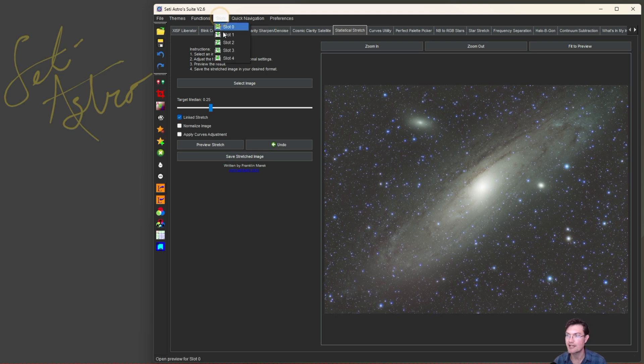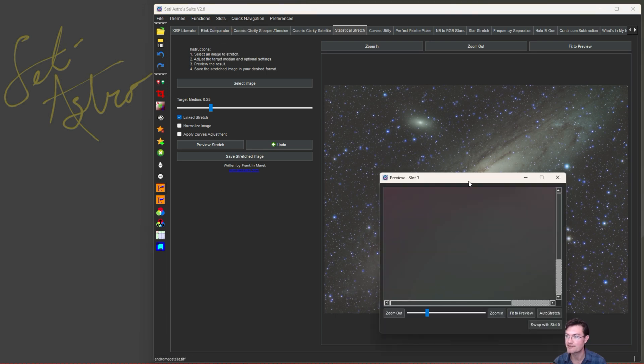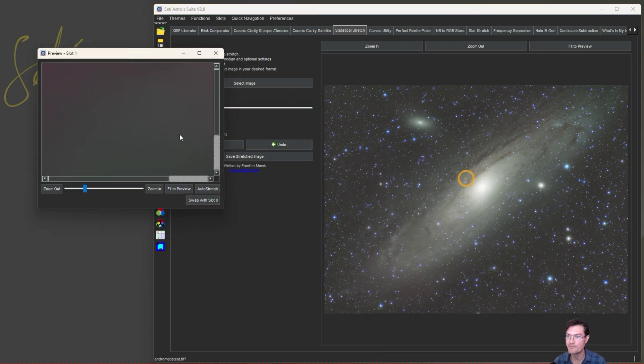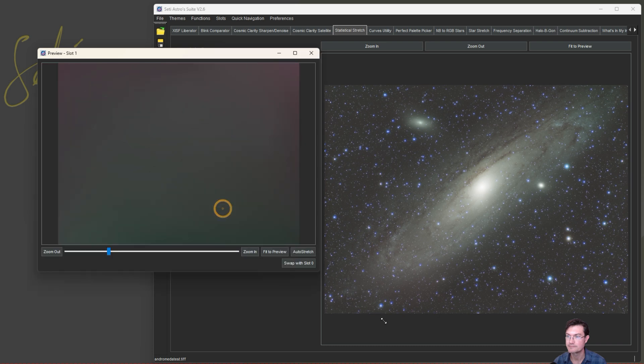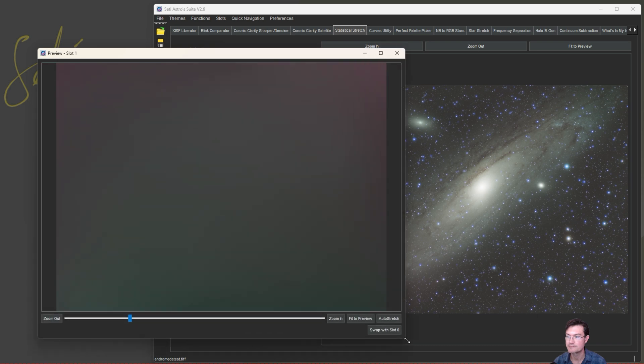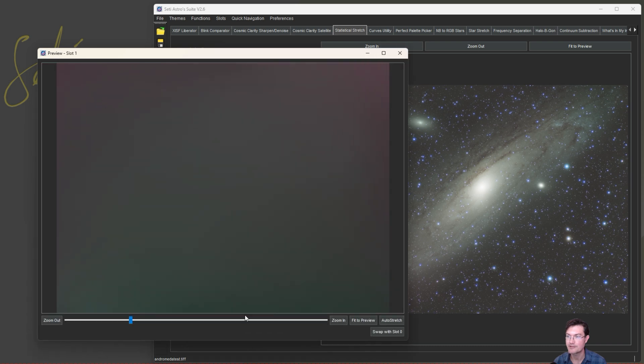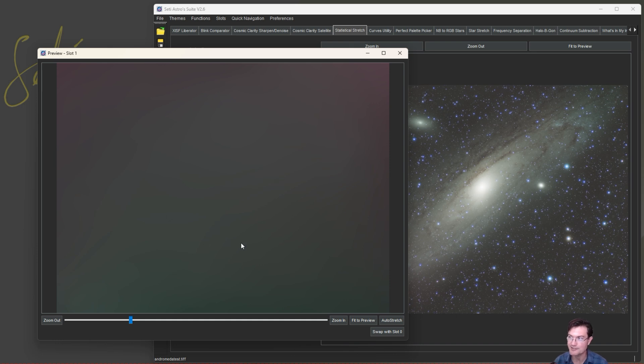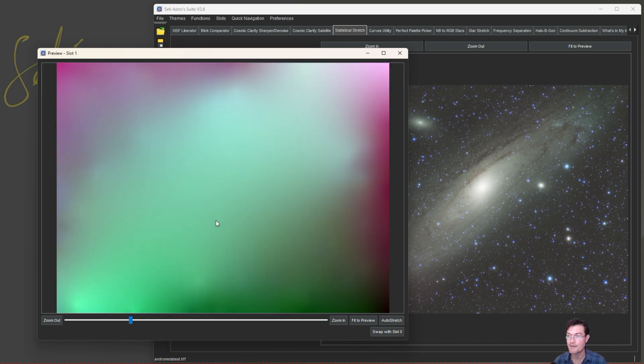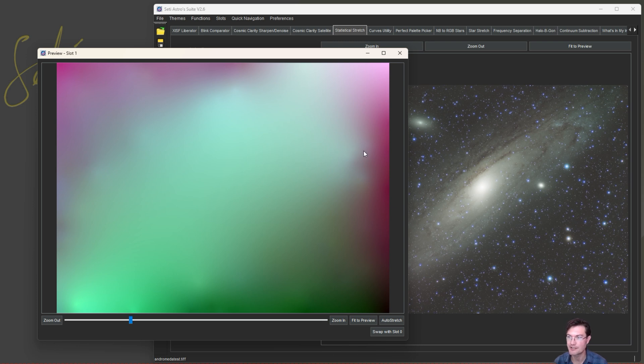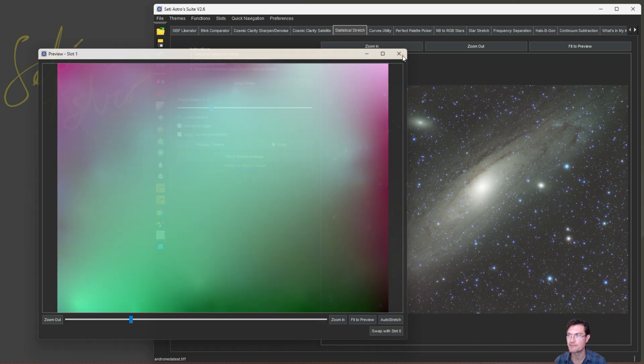If you go up to slots, it just put it in the next slot for us. Here's slot 1. Here's the gradient it removed. And look at that. No Andromeda anywhere in this. It just strictly removed the gradient in there. There's an auto stretch button where you can really stretch it hard to see what was in the gradient itself. But that'll be really useful on linear images.